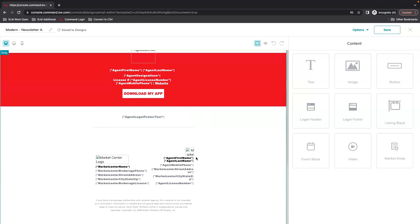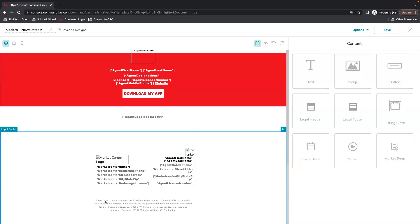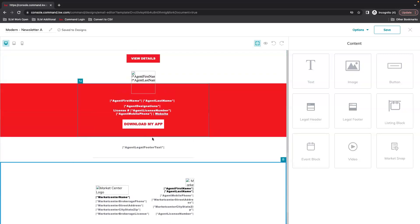You'll notice down here I don't have the option to edit any of this. This is all pulling for compliance so you want to make sure that your marketing profile in command is as up to date as possible.